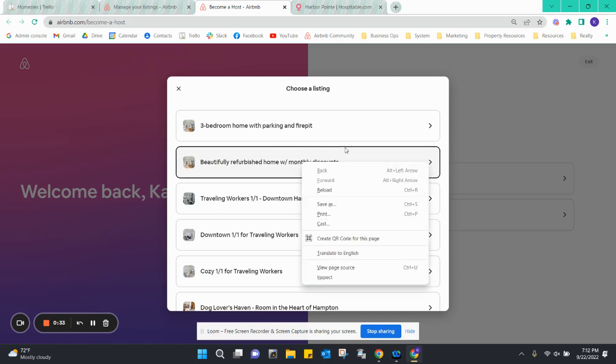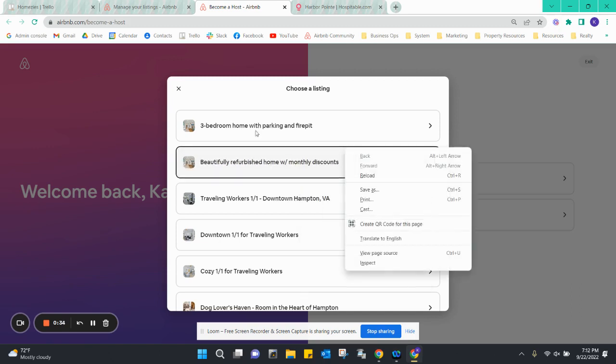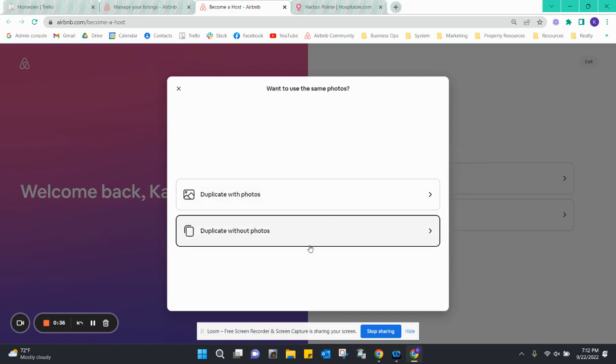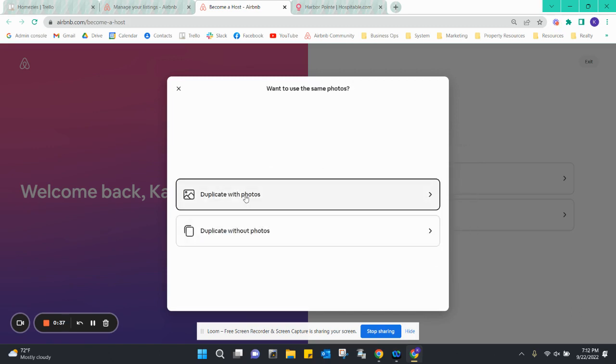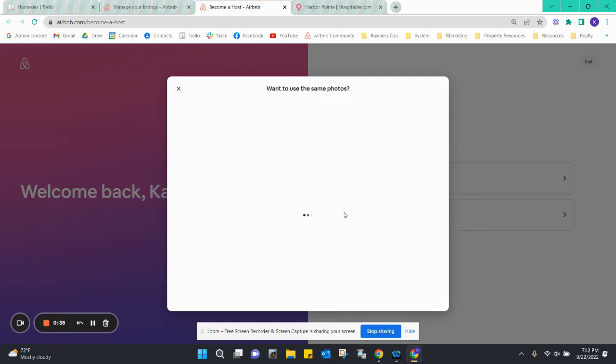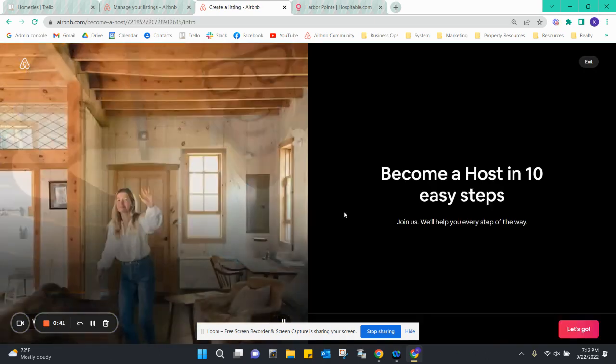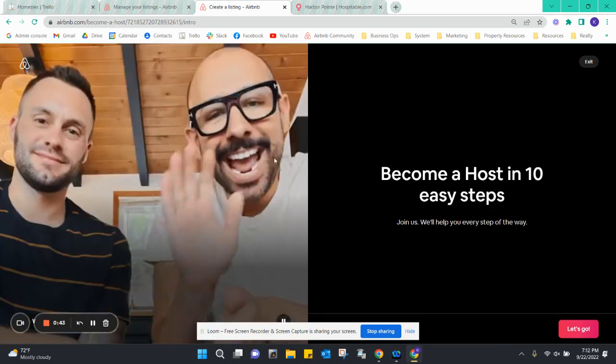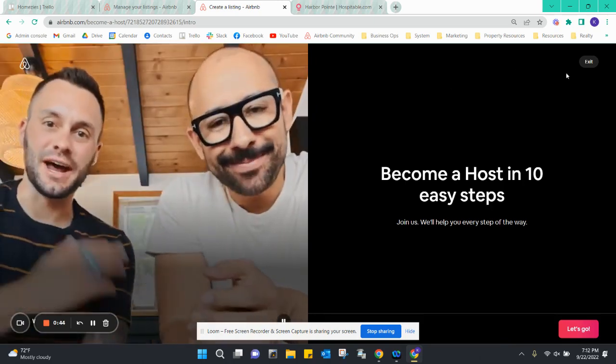Duplicate with photos and it will duplicate all of the data, and it will tell you let's go navigate you through the step-by-step.